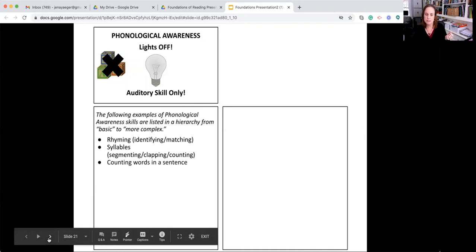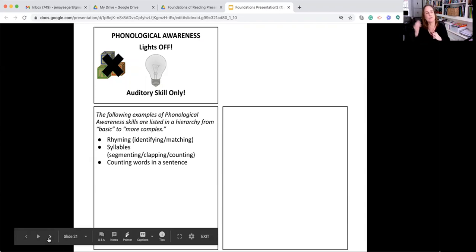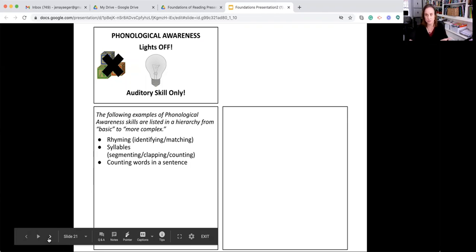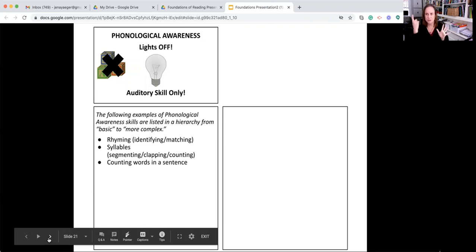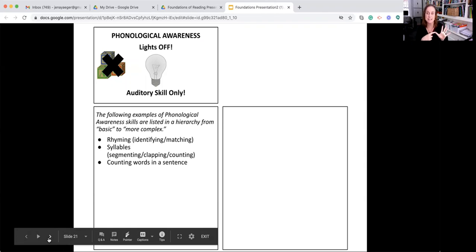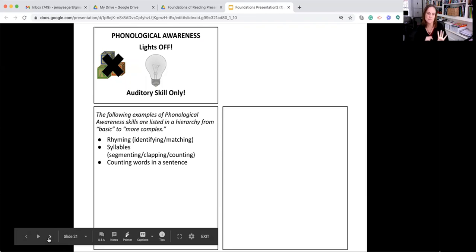Counting words in a sentence. And again, since we're talking about an auditory skill, we're thinking about how many words do we hear when a sentence is said auditorily. I went to the park. When you hear that word orally, being able to identify how many words are in that sentence is an example of phonological awareness.